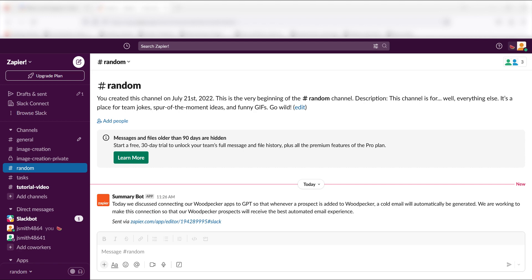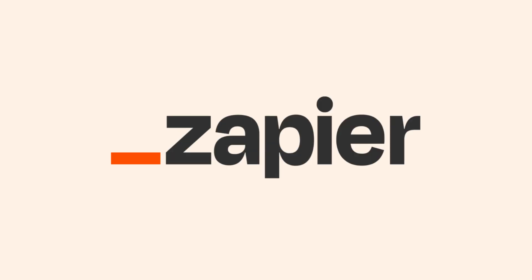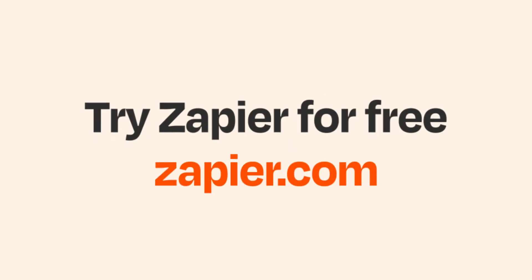I hope this was a helpful demo. Zapier can do so much more with these two apps and thousands of others. Check Zapier out. There's a free trial. Click the link in the description.